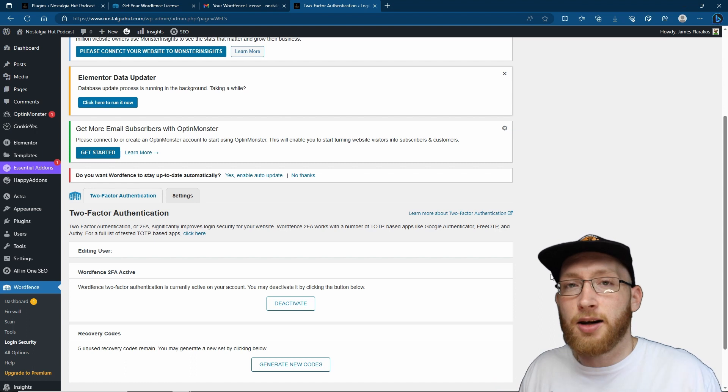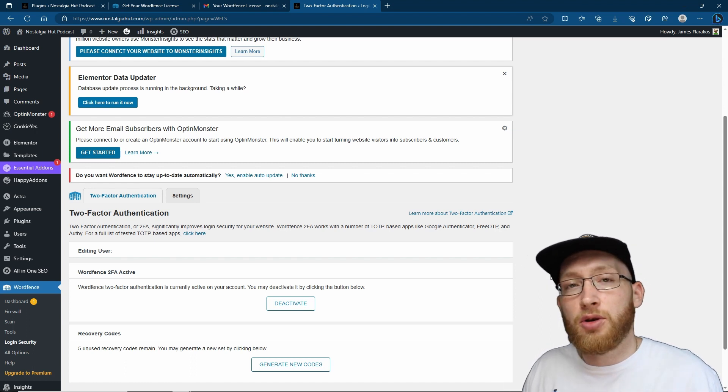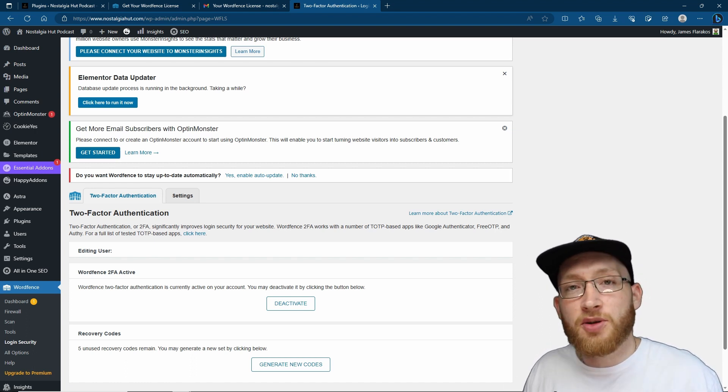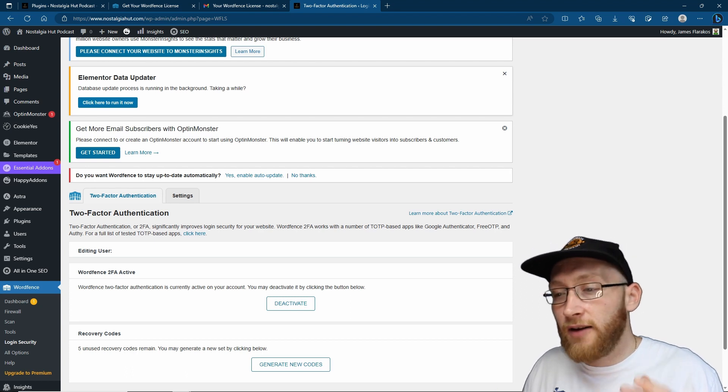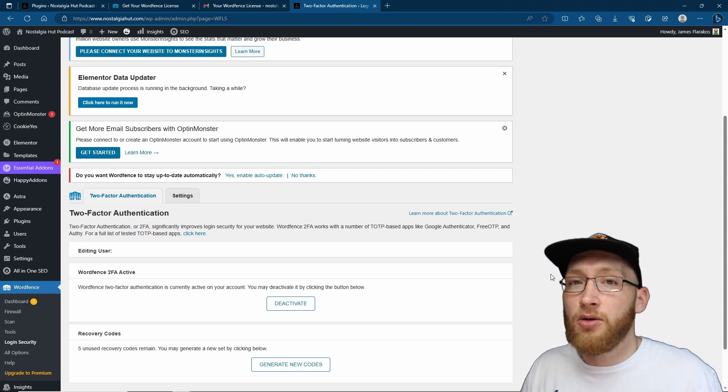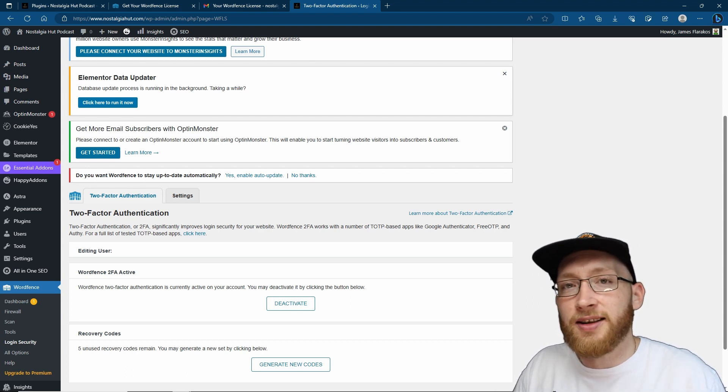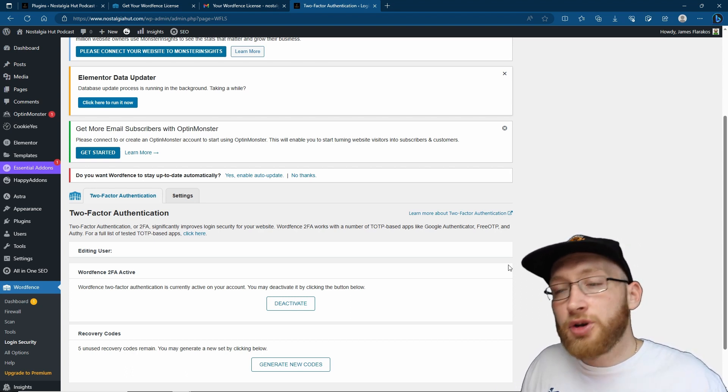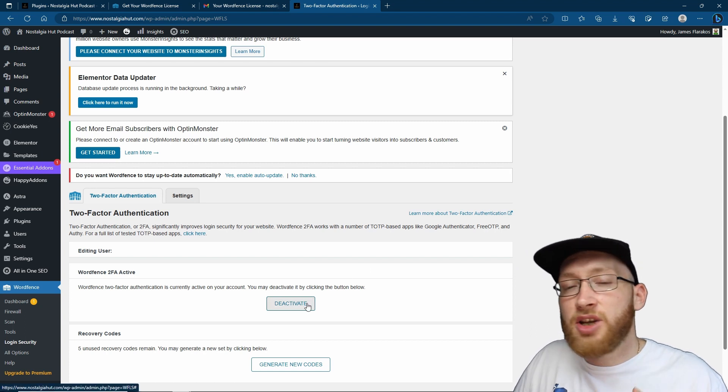So when you go to log in through the back end of your website, you're going to do your username, your password, and then you're going to have to put your new code that gets refreshed every 30 or so seconds.